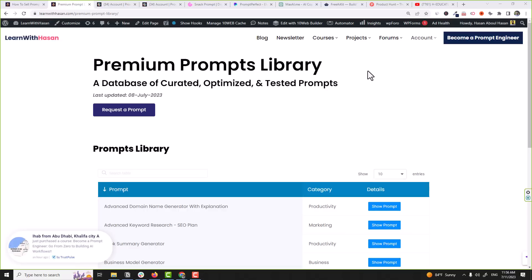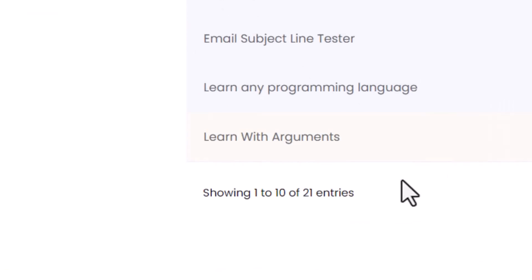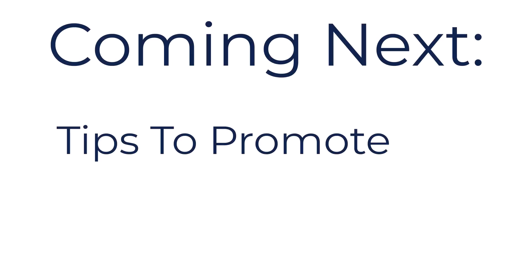So users will pay every month because you are updating your library with something really helpful. Focus on value. If you go back to my prompts library, I don't have many prompts — maybe like 20 prompts only — but I work hard to publish only optimized and tested prompts so users feel they are getting real value, real results, saving a lot of time. You are solving a problem, so whether they pay a monthly fee or a one-time package fee, they will feel they got a lot of value.